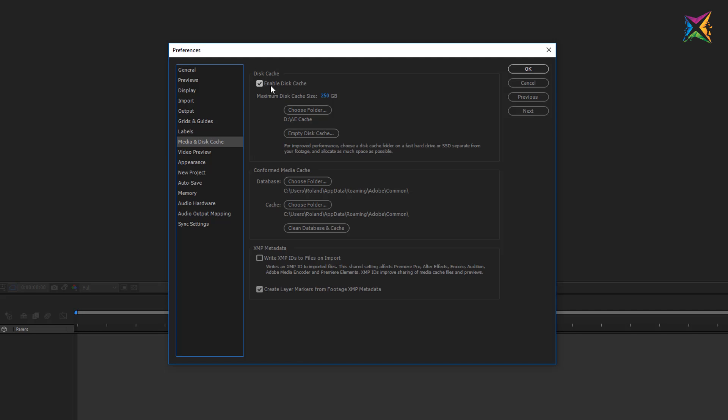So let's say you work on a project on one day, then you finish your work on this day, you close After Effects and on the next day you start working again, then the files that After Effects saved to the disk cache will still be available and your previews that you calculated the last day will still be accessible. So what are the settings that we can specify for the disk cache?